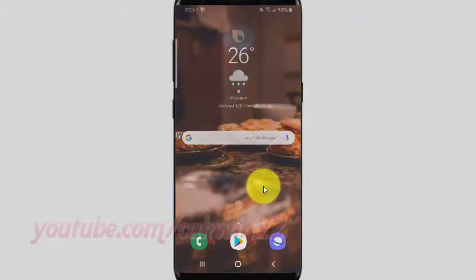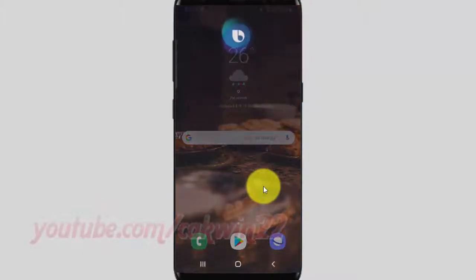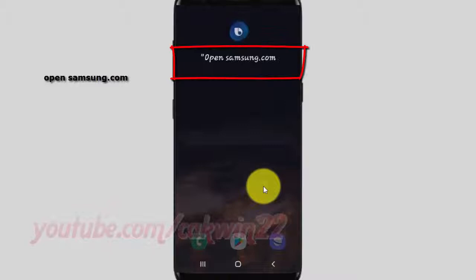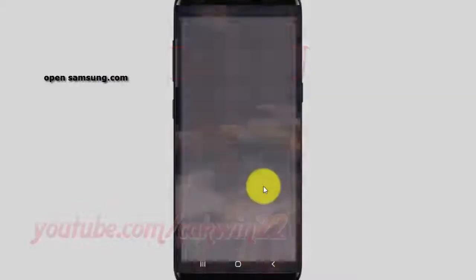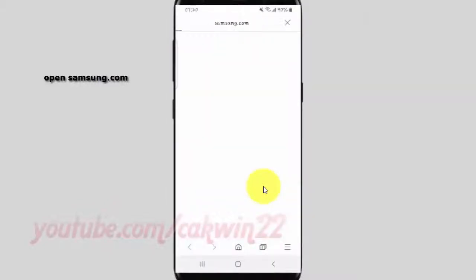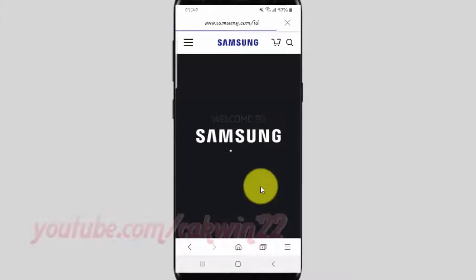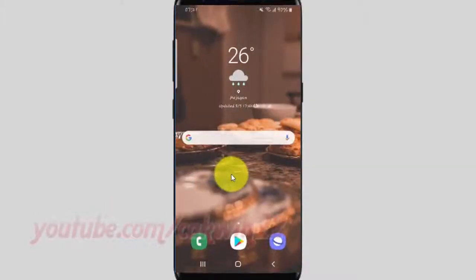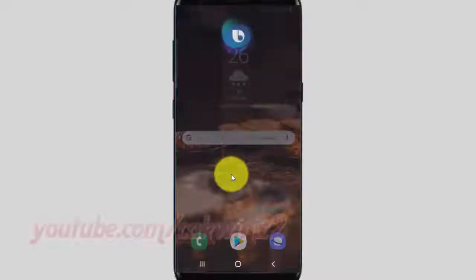Hey Bixby, open Samsung.com. Hey Bixby, open Google.com.